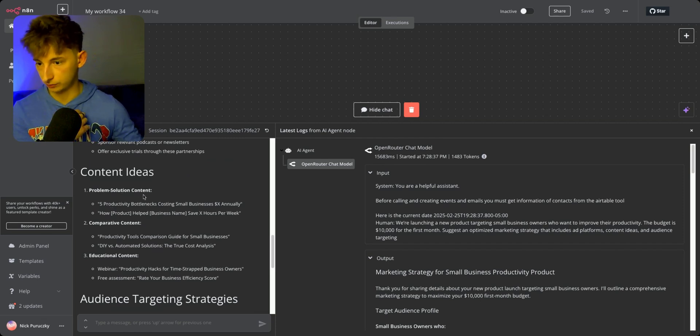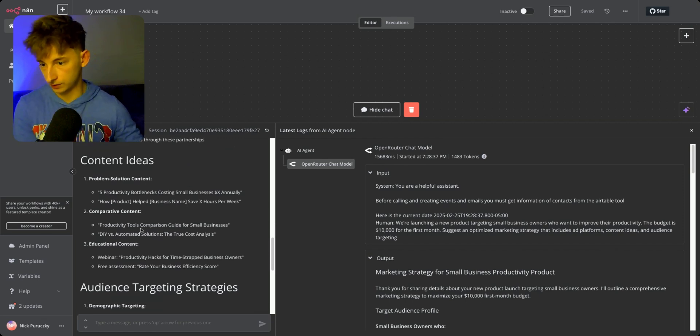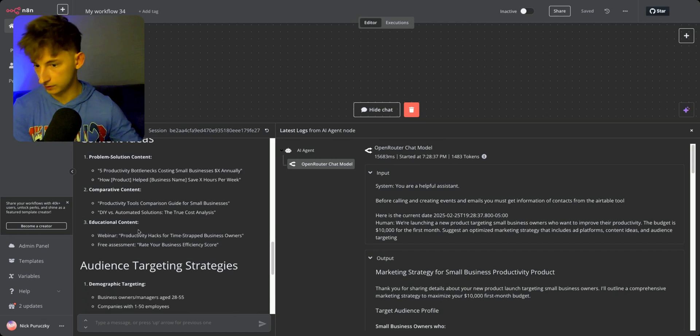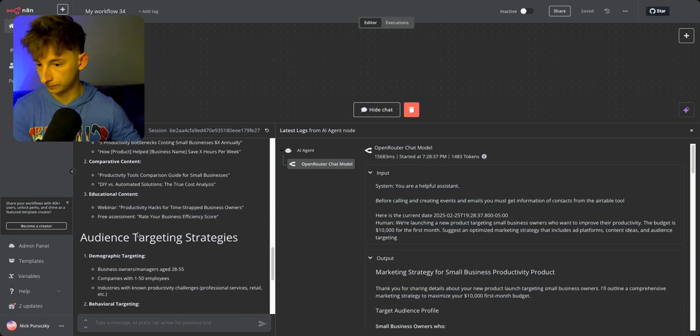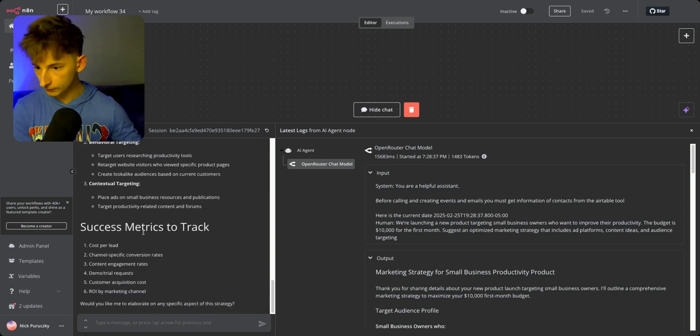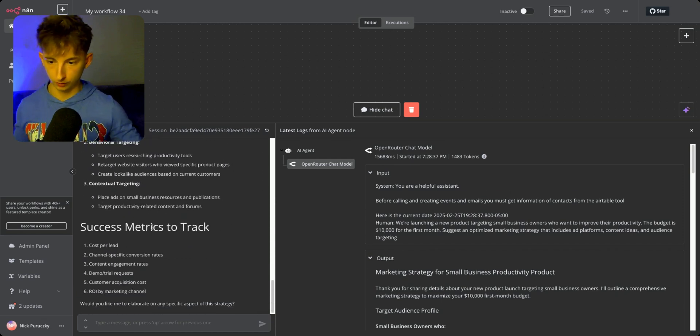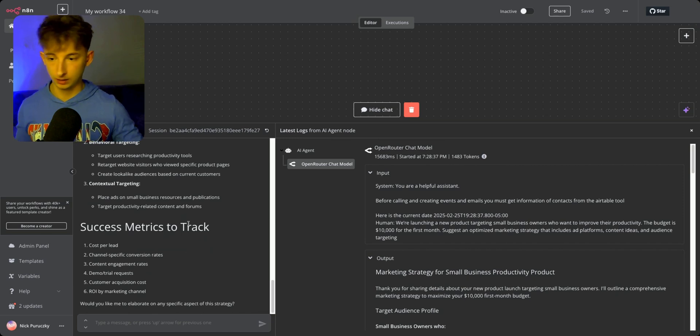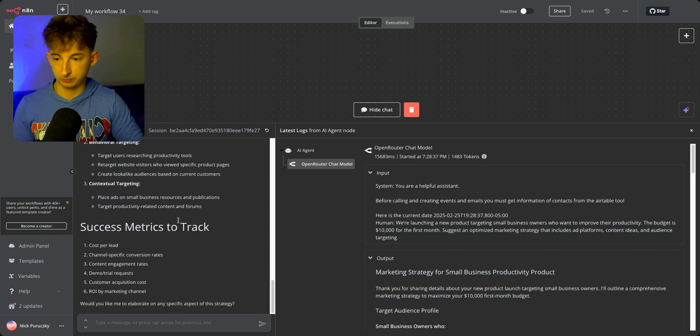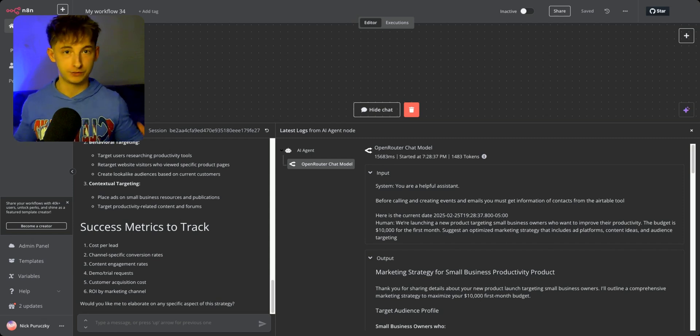We could scroll down a little bit further. We have the success metrics to track. I would argue that this is a pretty impressive response.